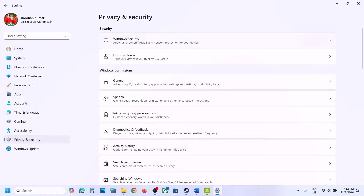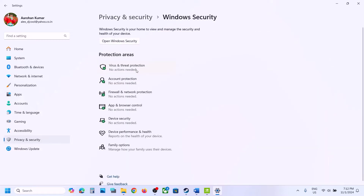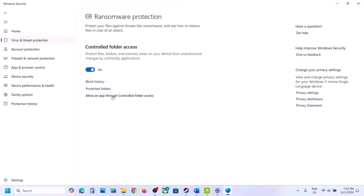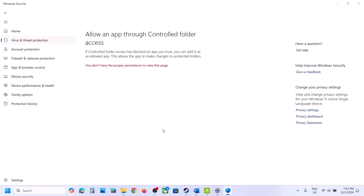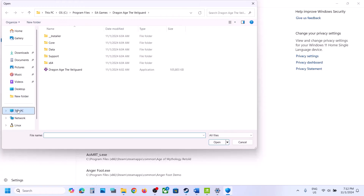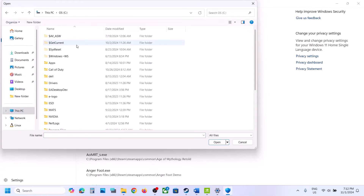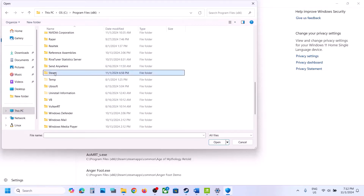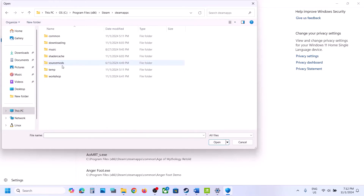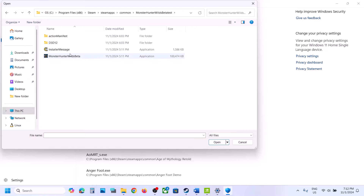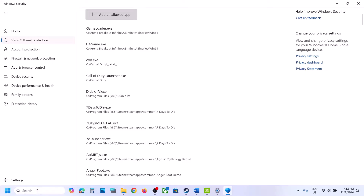Click on Windows Security, then click on Virus and Threat Protection. Scroll down to find Manage Ransomware Protection and click on it. Click on Allow an App Through Controlled Folder Access, click Yes to allow, then click Add an Allowed App. Click Browse All Apps, then navigate to the game installation folder — C drive, Program Files x86, Steam, Steam Apps, Common, then the game folder — and select the game EXE file and click Open.